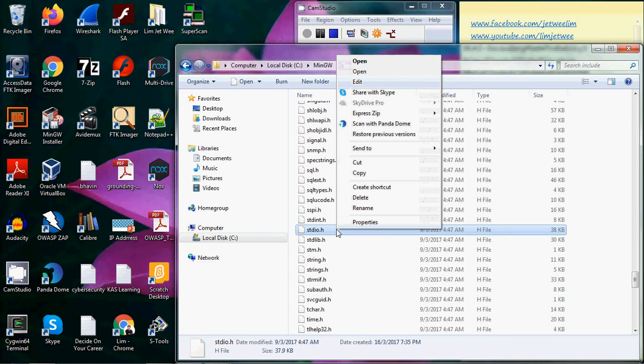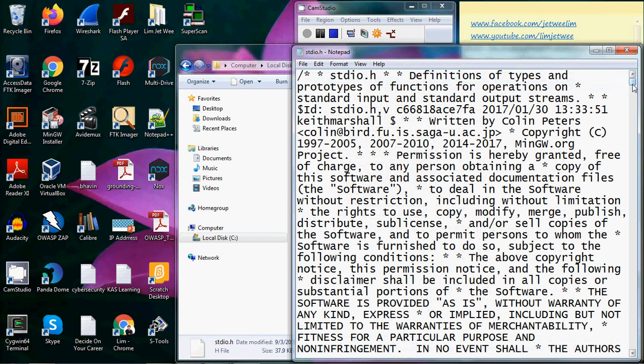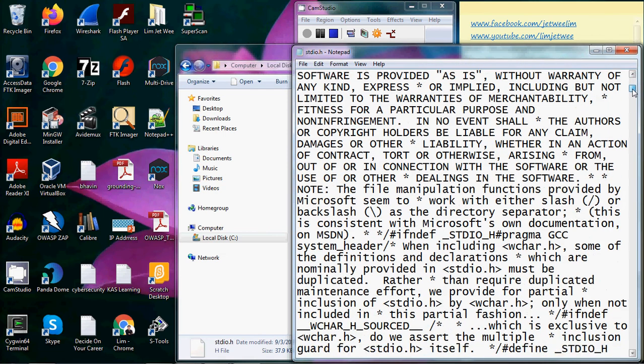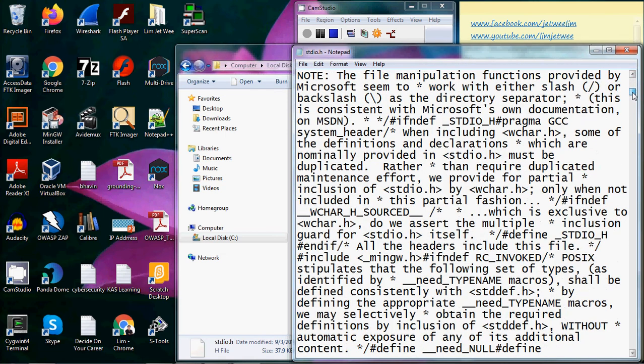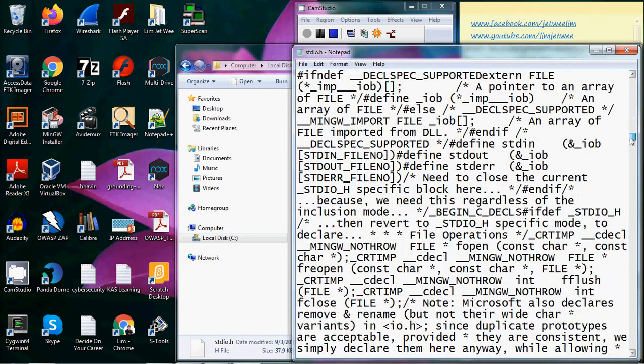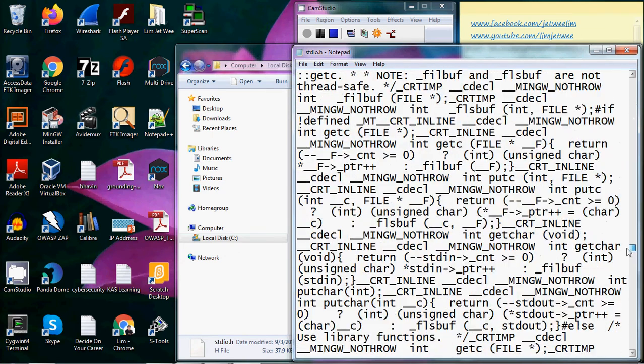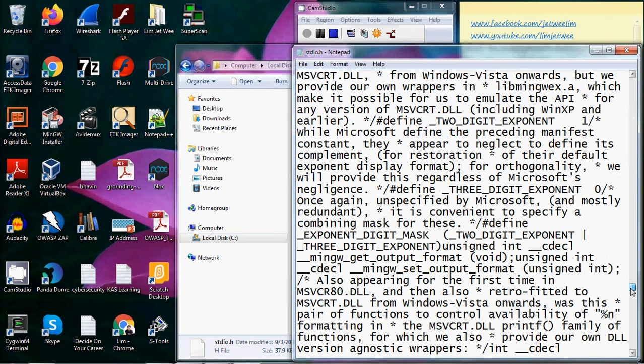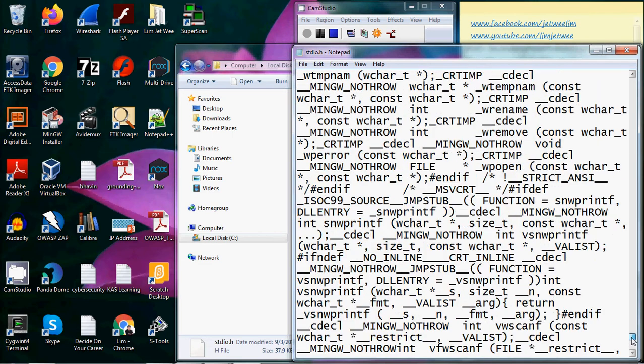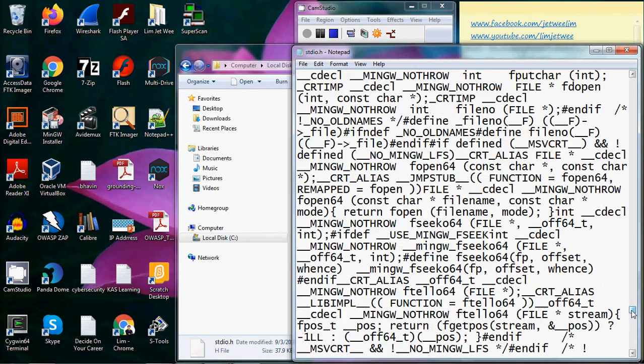Try not to play around with it unless you are very sure what you're doing. I can actually open the header file and change it if I want to. Some companies actually do this—they will do a backup and make changes to their header files or create their own header files.